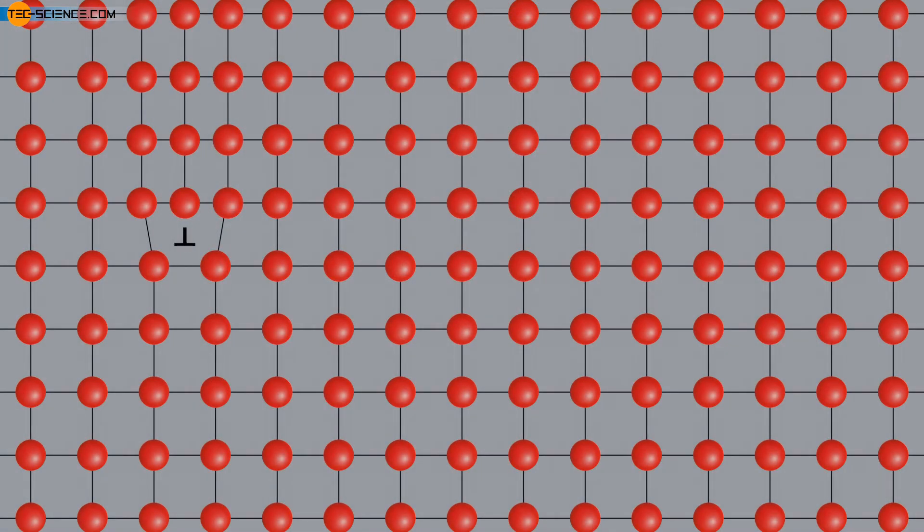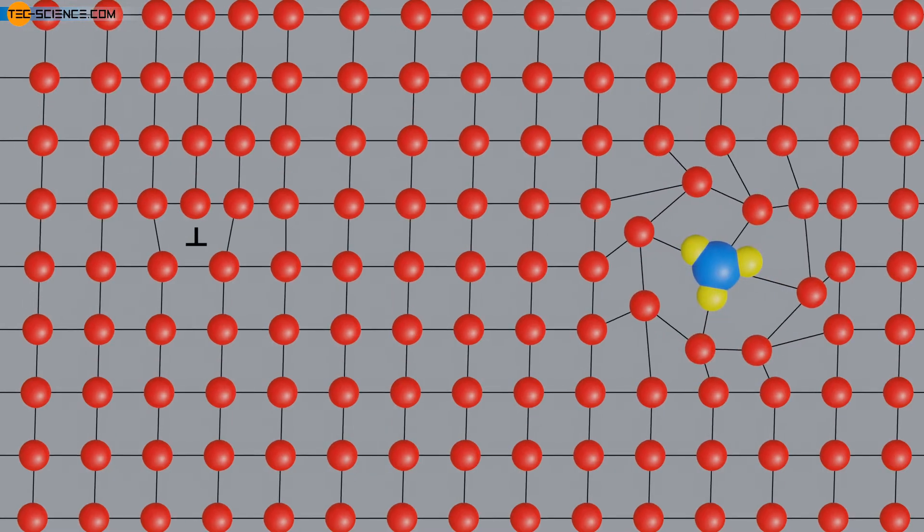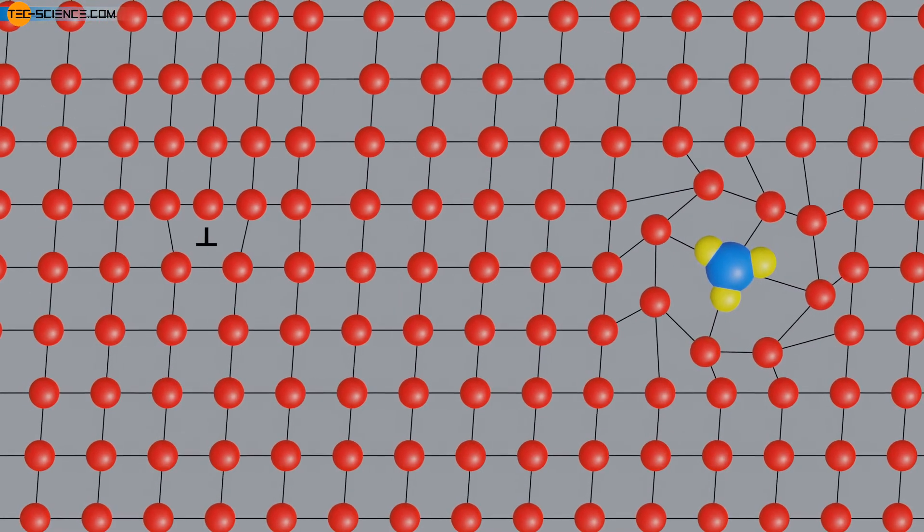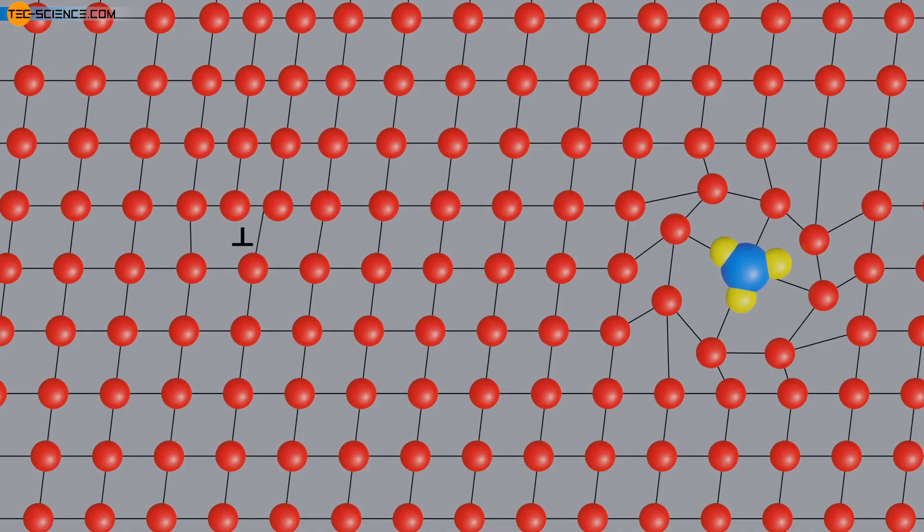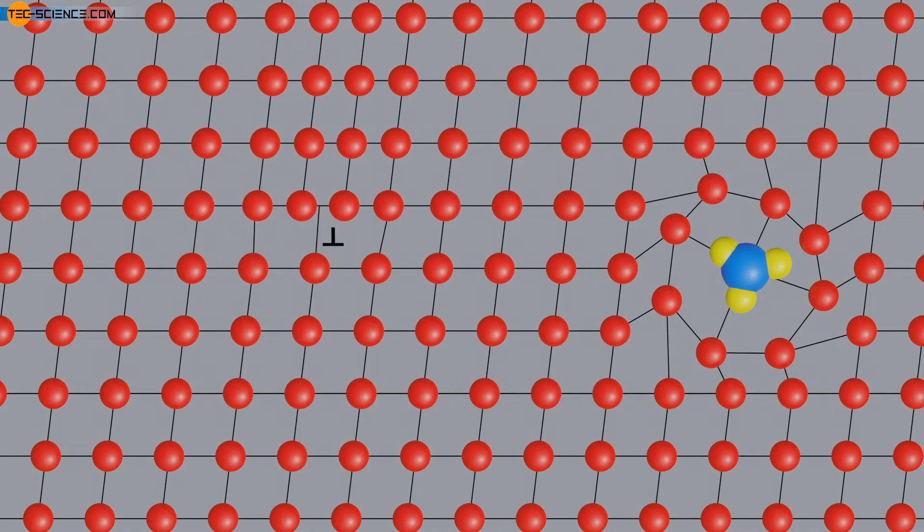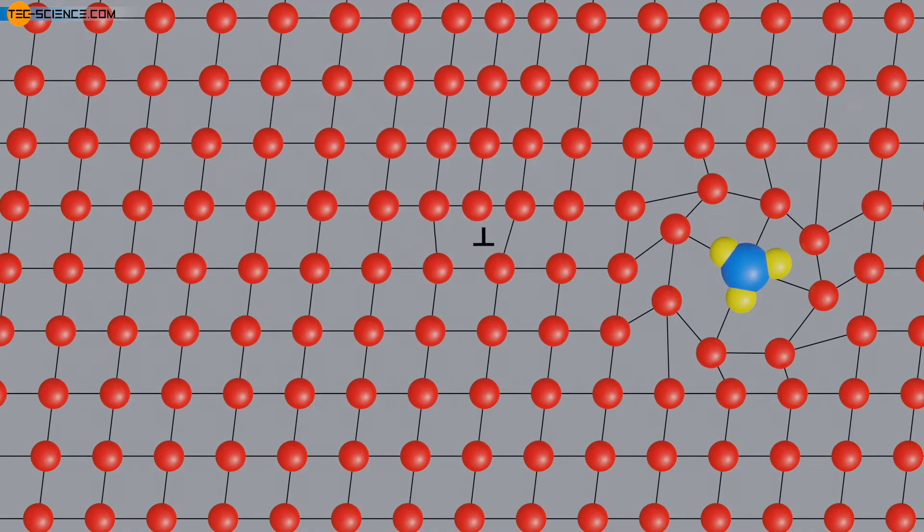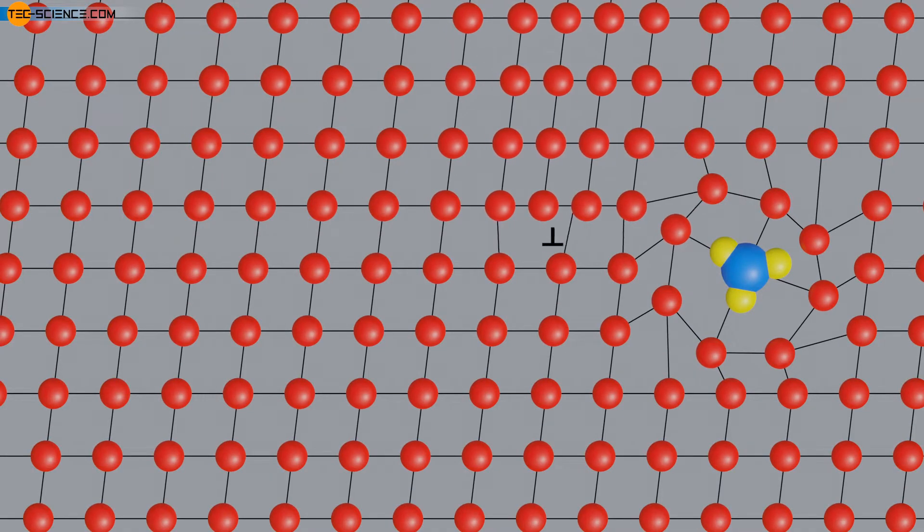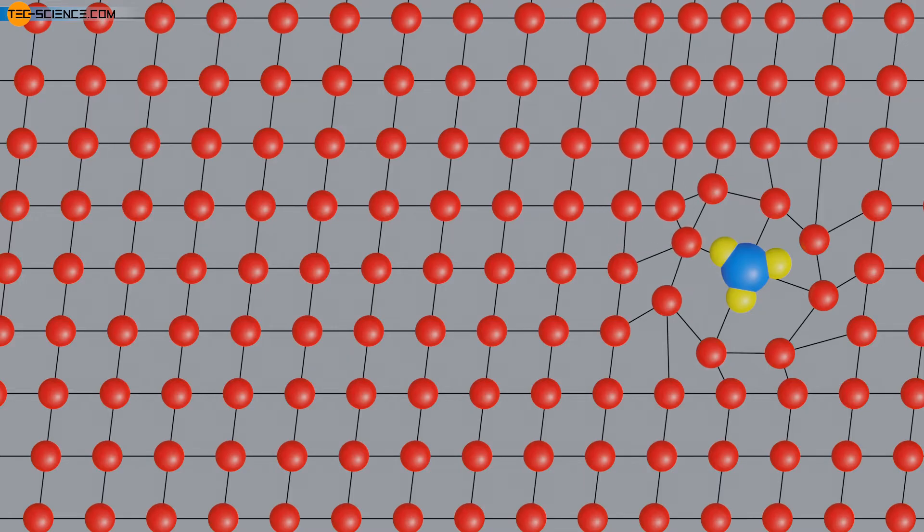Similar to how foreign atoms can interfere with dislocation movement in solid solution strengthening, precipitates can also block dislocation migration. The movement of the dislocations is hindered by the compounds precipitated in the metal, which has a strength-increasing effect. This is known as precipitate strengthening or age-hardening.